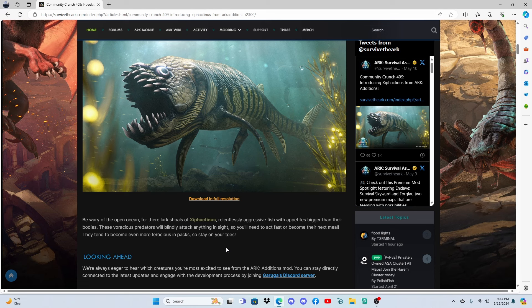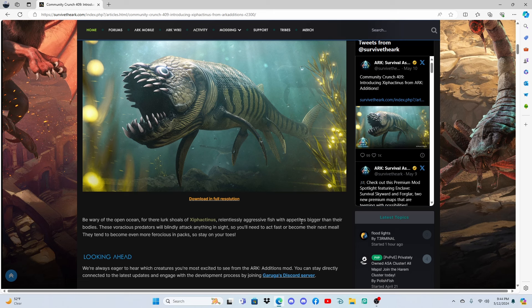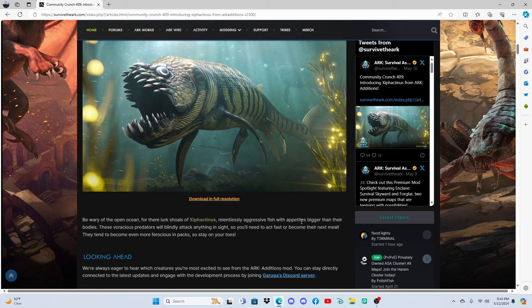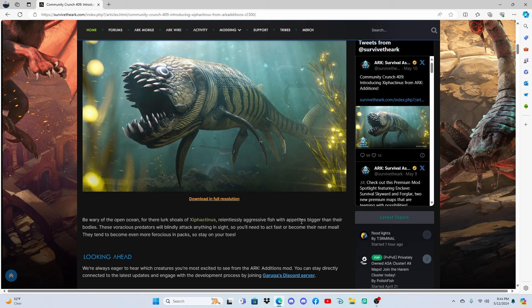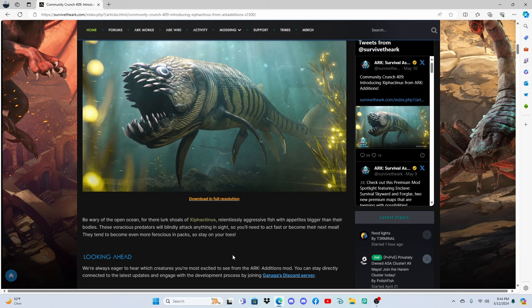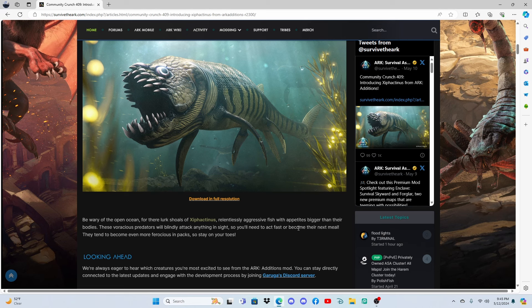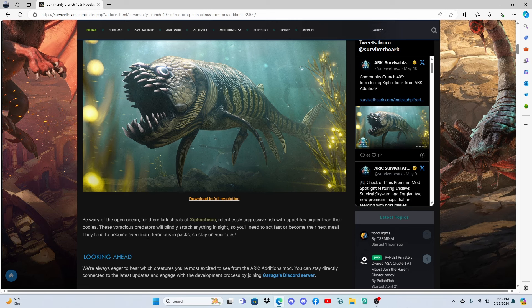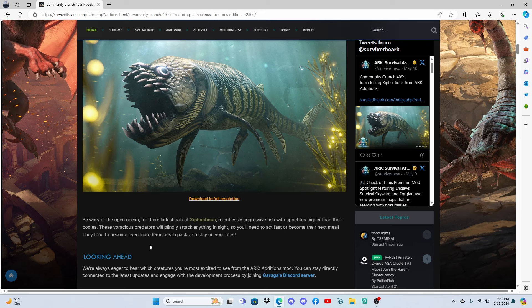But with this guy being added, that at least gives us some cool ability to have something new in the ocean to play with, instead of having a mod, especially for those players that don't want to use mods and just want to play official. They tend to become even more ferocious in a pack. So that means they are definitely keeping the pack bonus with these guys, so they're gonna get a pack buff like they do in the mod pack.